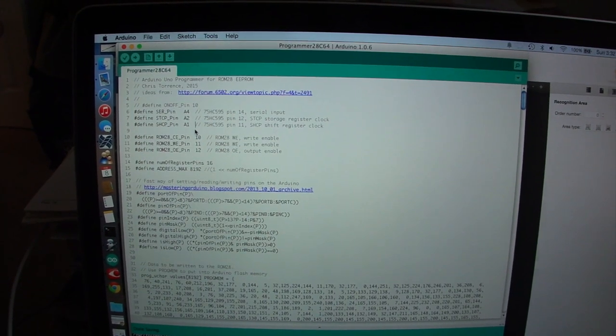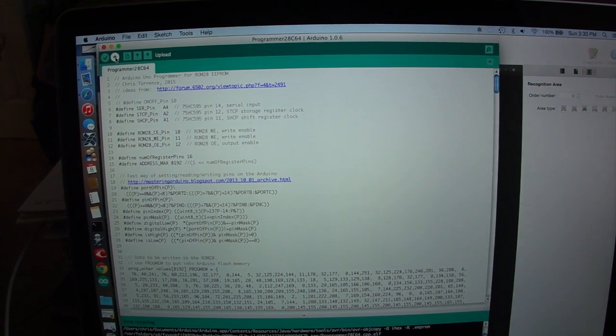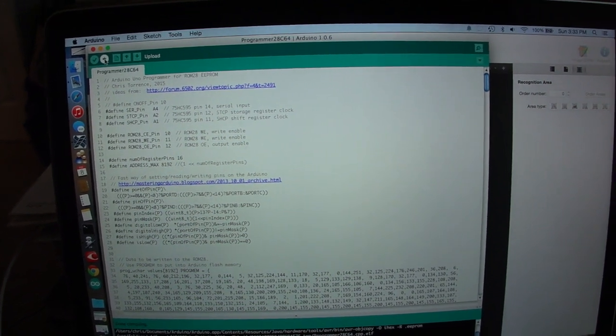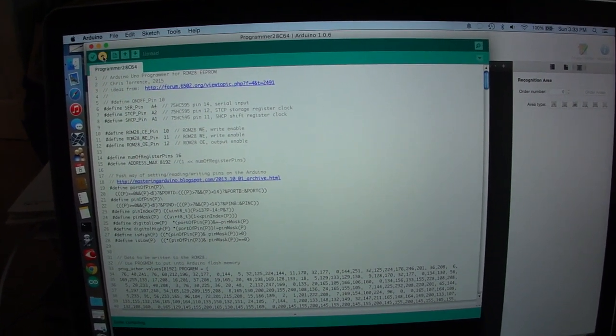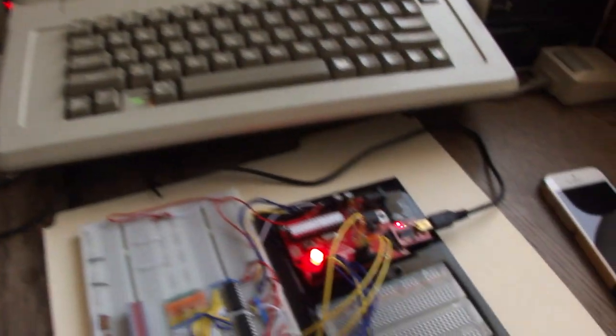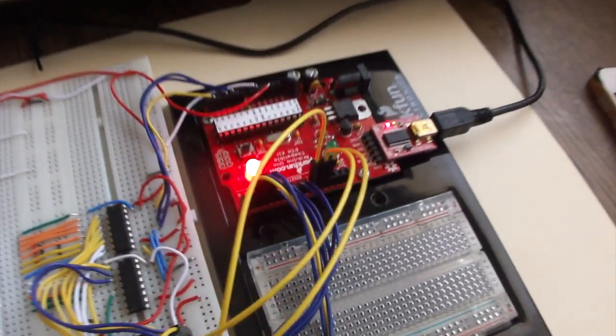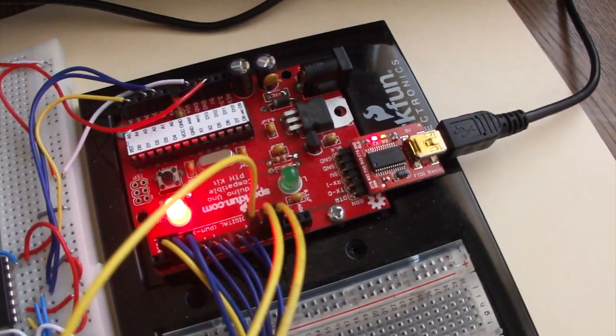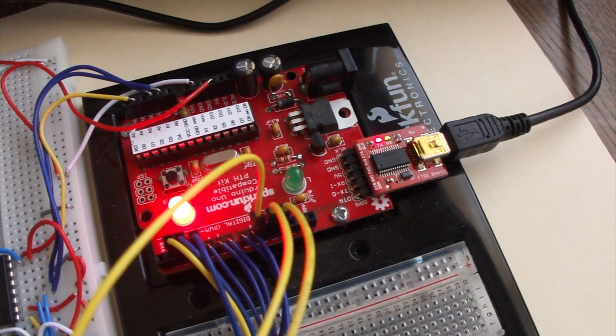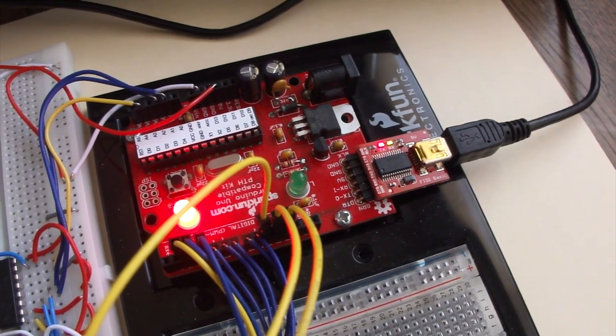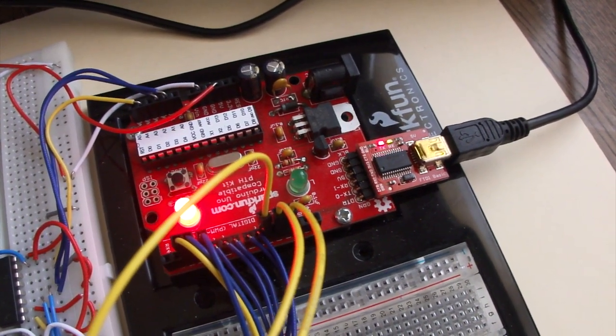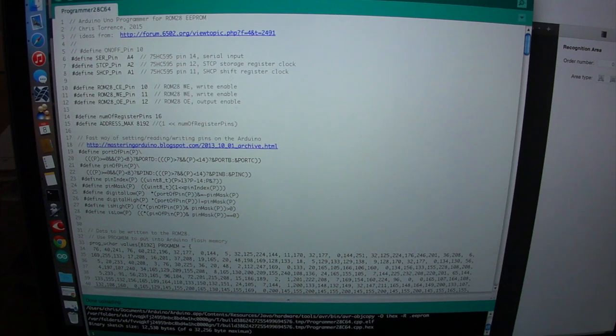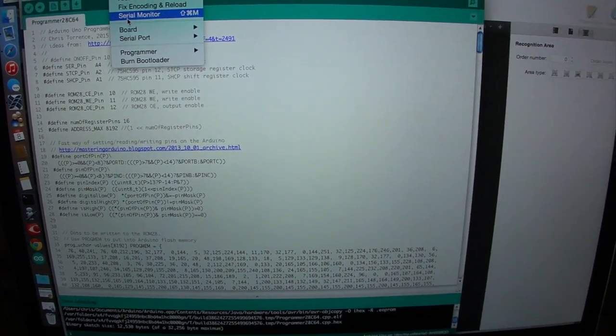So the first thing we want to do is actually just select the upload to the UNO, and you can see that's actually transferring the program over to the UNO, and we're transferring the data over to the EEPROM in the UNO, and then we'll transfer it from there into the actual EEPROM chip.